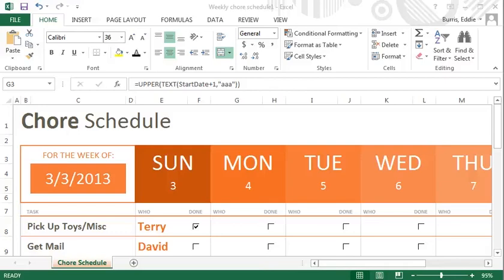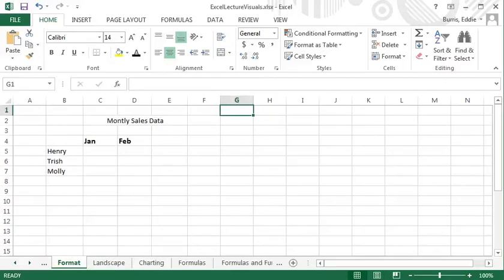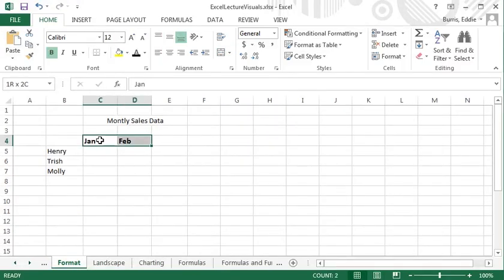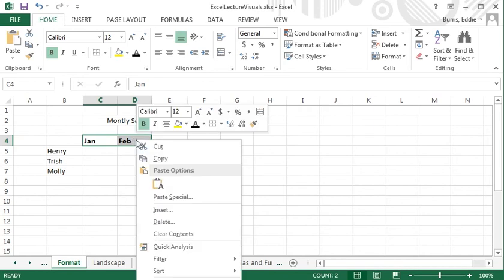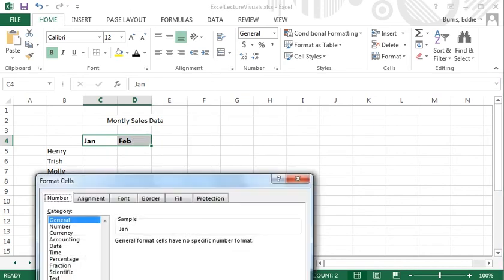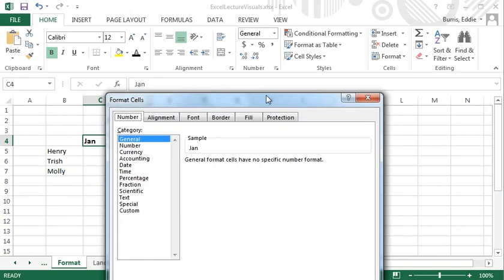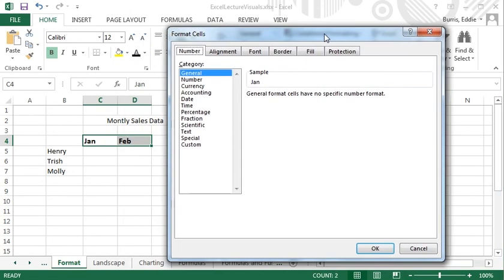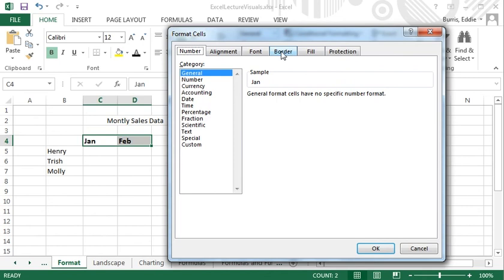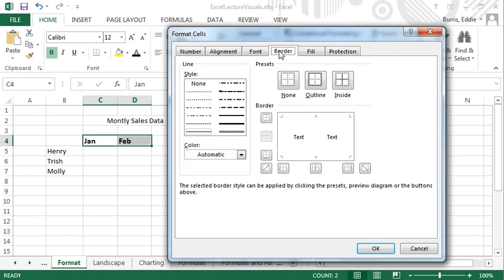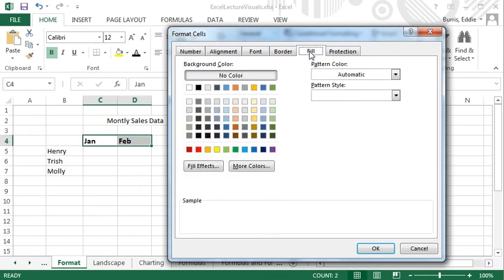I'm going to demonstrate borders and shading by shading the background of these two cells. Then I'll add a border along the top and the bottom. To modify the borders and shading of cells, select the cells, right-click, and select Format Cells. Notice the dialog box has a tab for specifying the border and one for fill, which controls the shading.